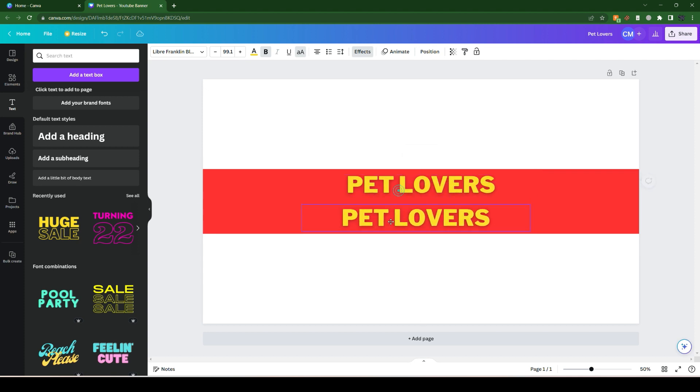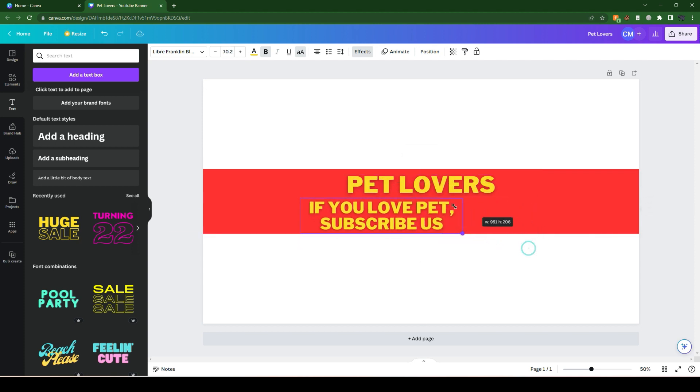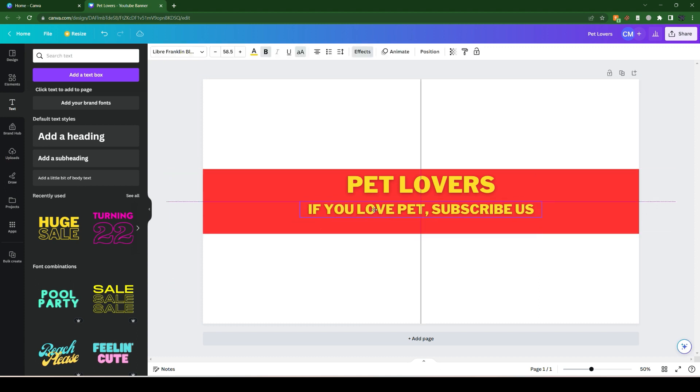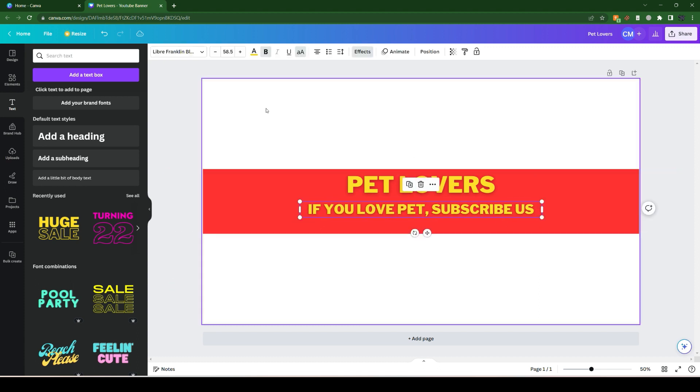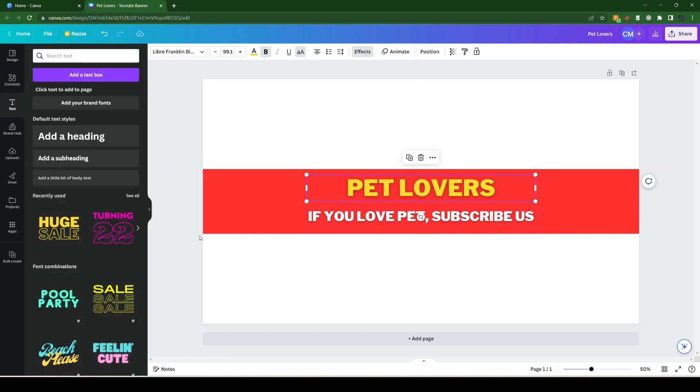For this, we click control D to duplicate, write something, and let's make it smaller than the previous one. Keep it in the center as well. Change this color to another one, let's make it in between the center.